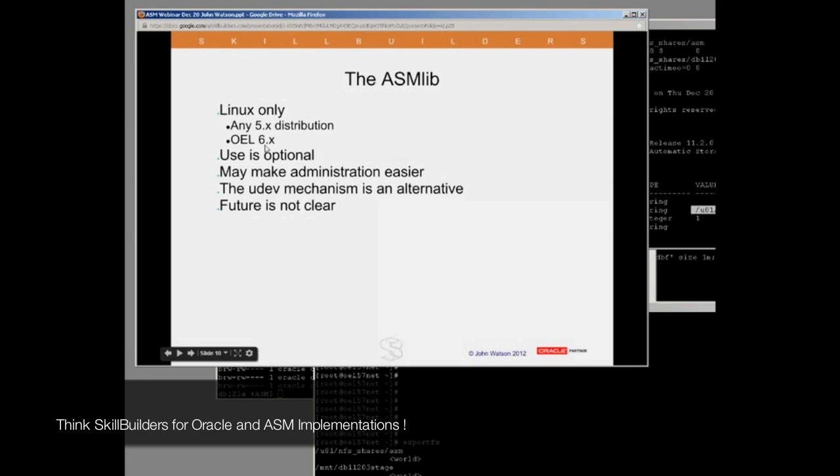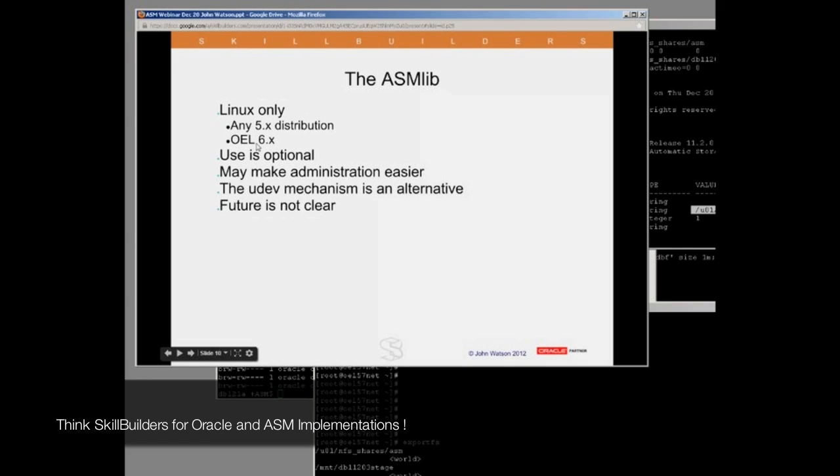However, with version 6, you do not get the ASM library with Red Hat anymore. I'm not going to comment on whether I believe this is because Red Hat didn't want to distribute it or because Oracle didn't want to give it to them, but one way or another, with version 6 of Linux, you will only get the ASM library if you have an Oracle Enterprise Linux distribution, which is perhaps annoying.